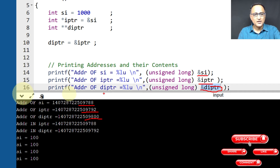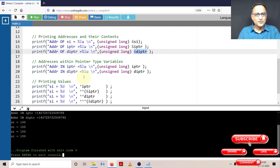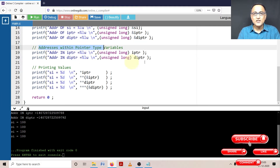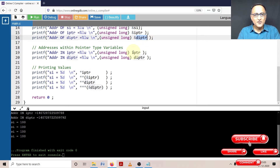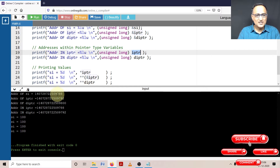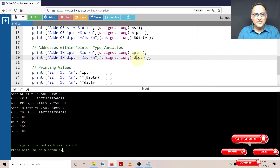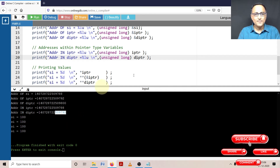Now what we are going to do here is, after printing the addresses of SI, IPTR, and DIPTR, let us take a look at what values are contained in IPTR and DIPTR. So if I simply print IPTR, IPTR should print the address of SI. Address of SI is 509788, and the address stored in IPTR also happens to be 509788. That means IPTR contains a value which happens to be the address of SI. Now when I print DIPTR, it should print the address of IPTR, which is 509792 — and indeed it prints 509792. That means DIPTR contains the address of IPTR, and IPTR in turn contains the address of SI.